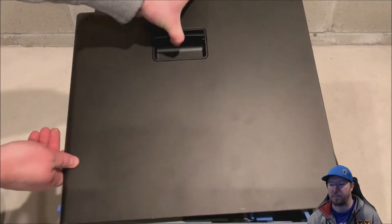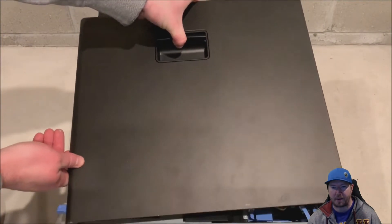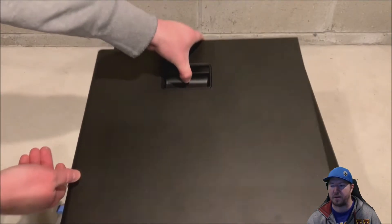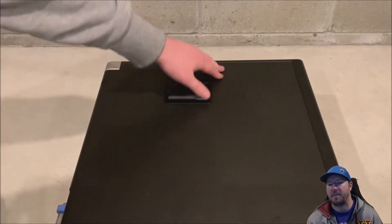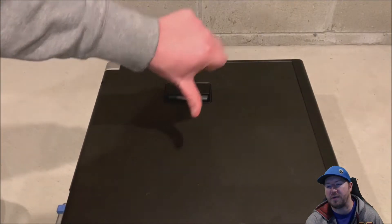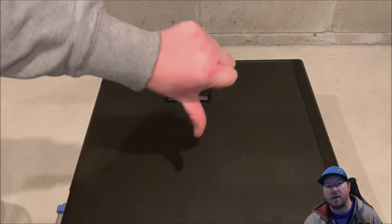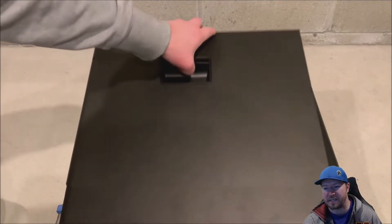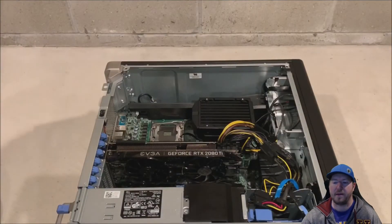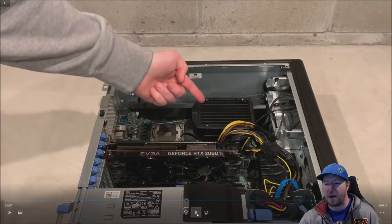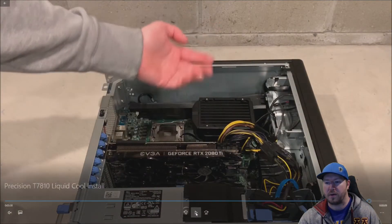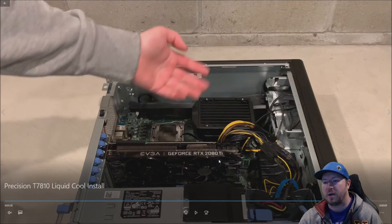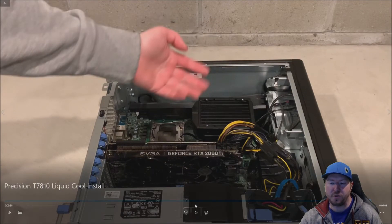We put our memory shroud back on, we're putting our side panel on, but you don't want to do this. We're going to thumbs down to this, because you do need airflow for your new liquid cool heat sink assembly. So for now we are going to leave our side panel off.